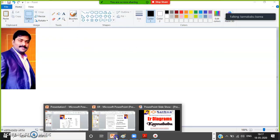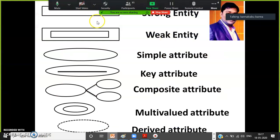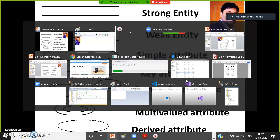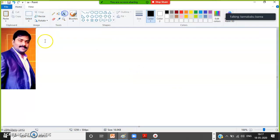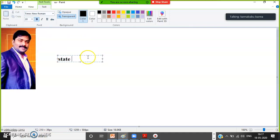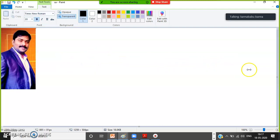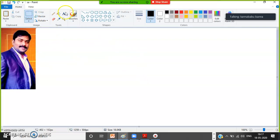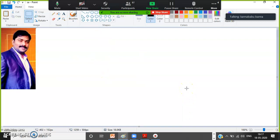We already discussed that to draw the ER diagram, you need knowledge on symbols: rectangle represents strong entity, double rectangle represents weak entity, ellipse represents simple attribute, ellipse with underline represents key attribute. Now let us assume we are developing a project for a particular restaurant with branches in different states, cities, and locations. First, whenever you want to draw the ER diagram, identify the parent entities.